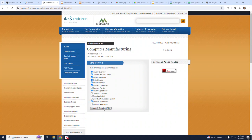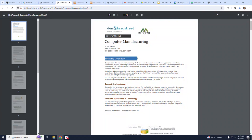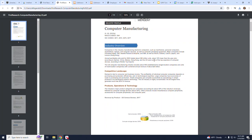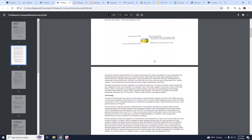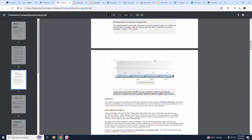I'm going to click on Create and Download PDF, and now I have a 10-page PDF industry report with all those sections that I just selected.